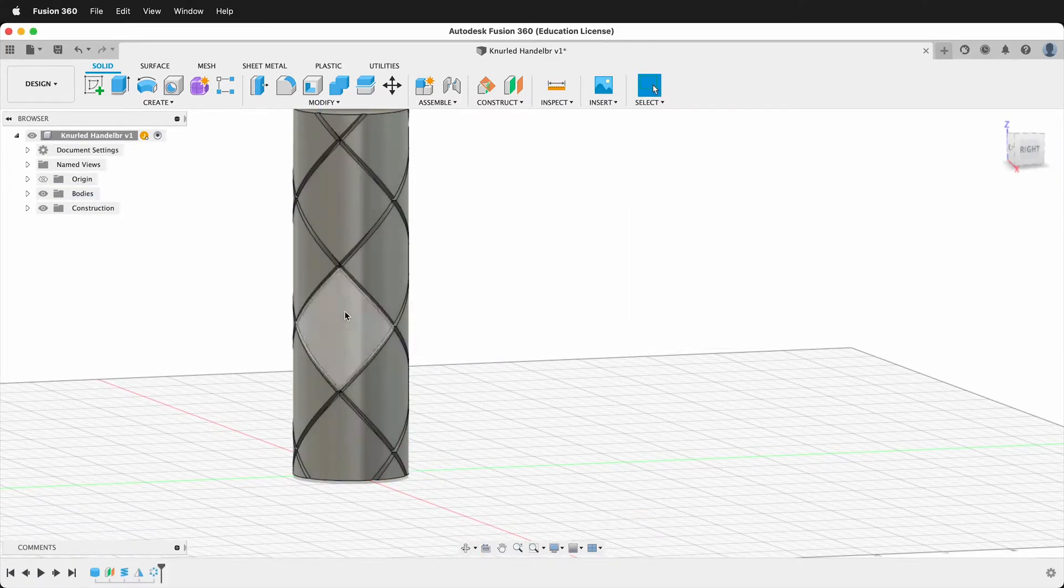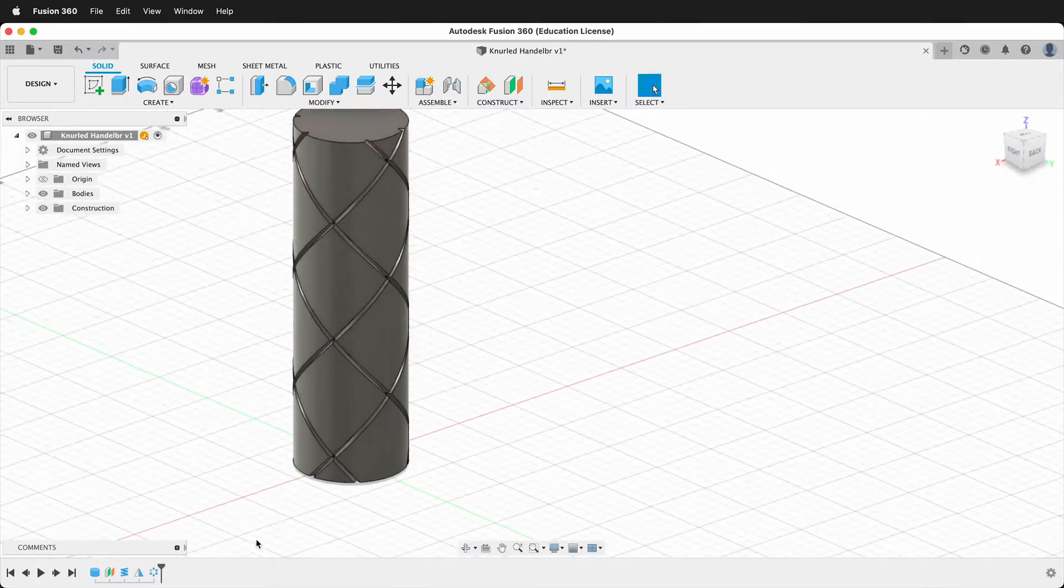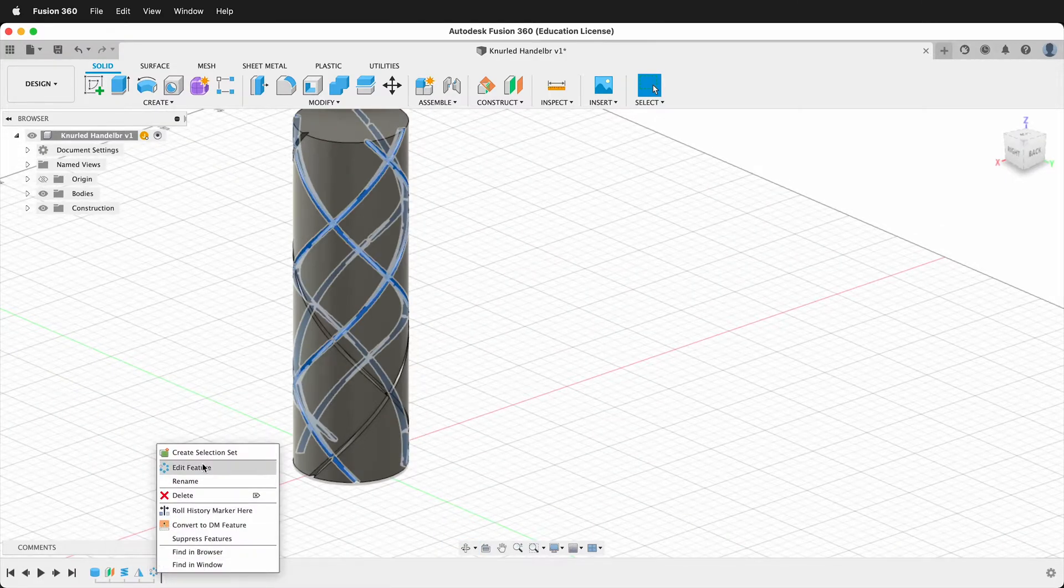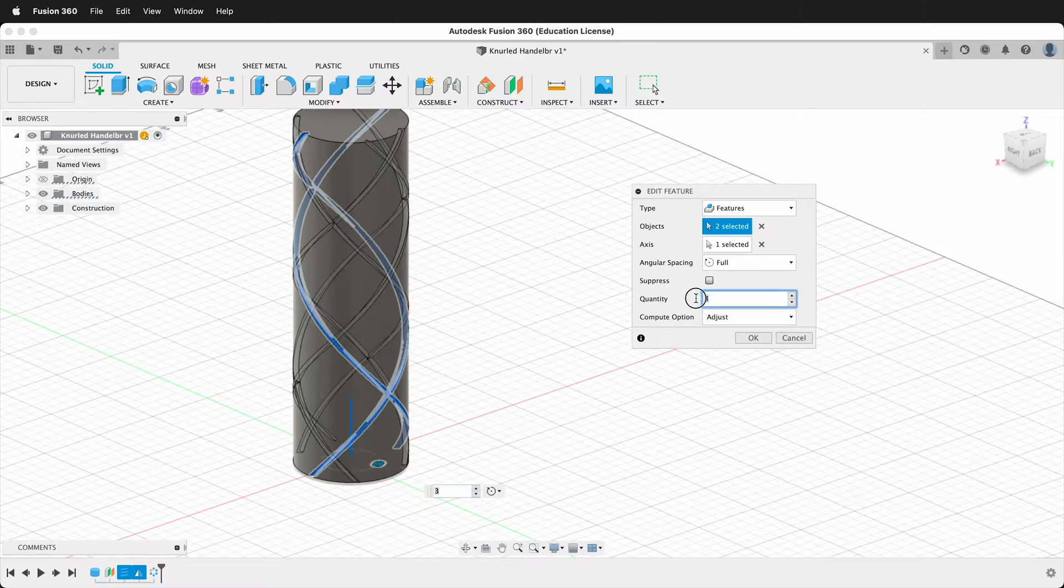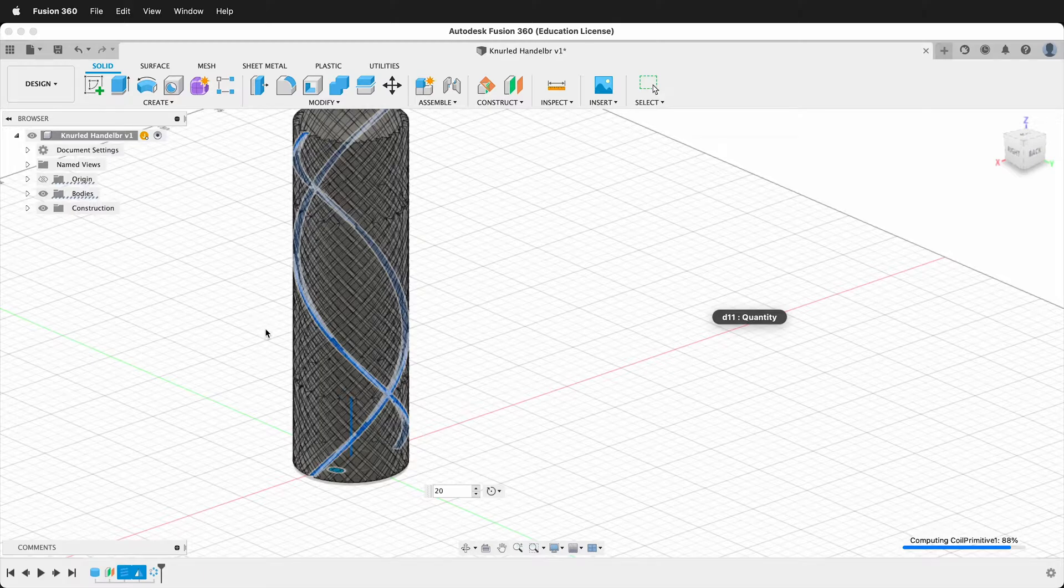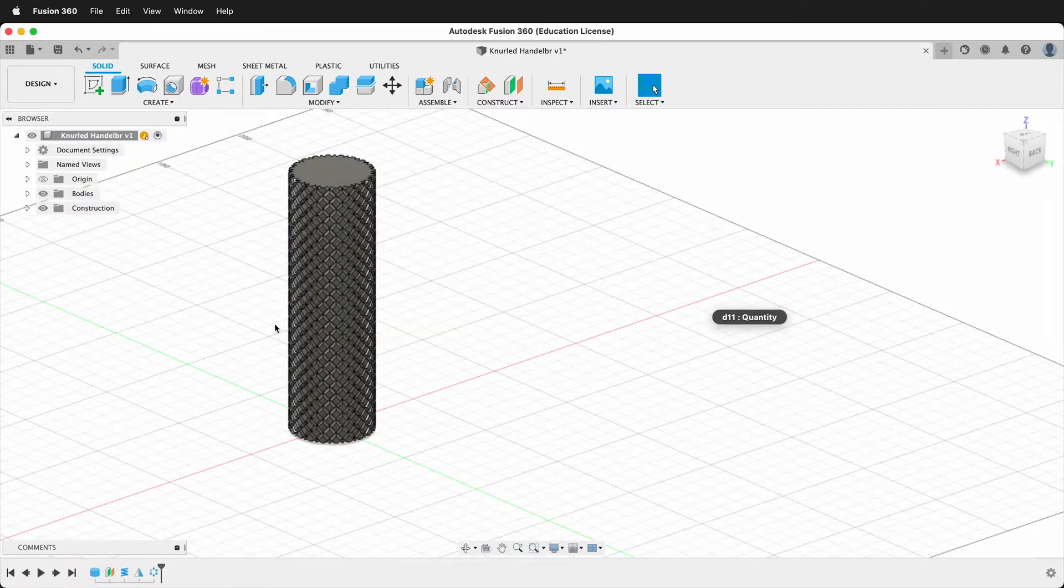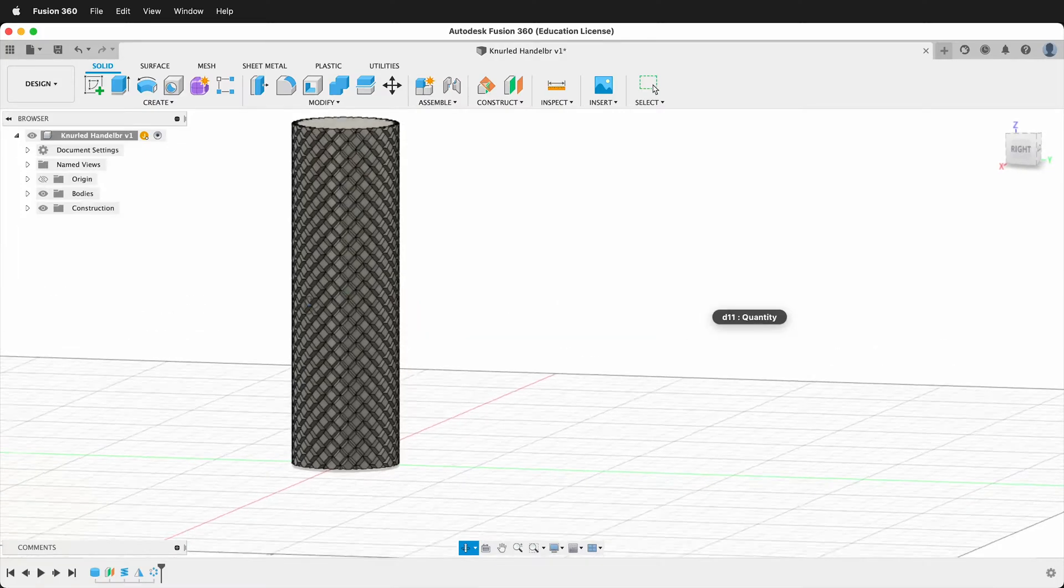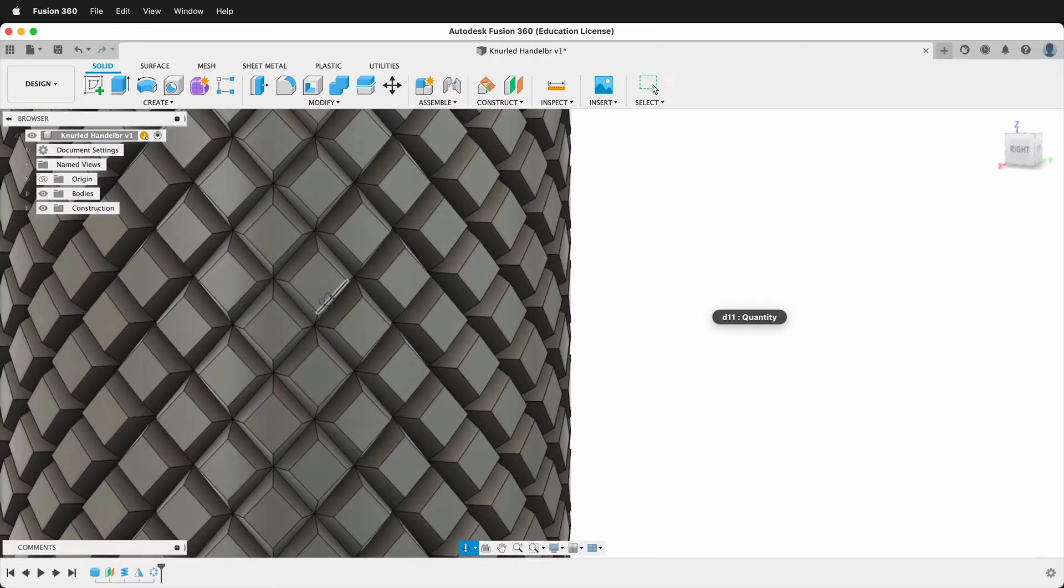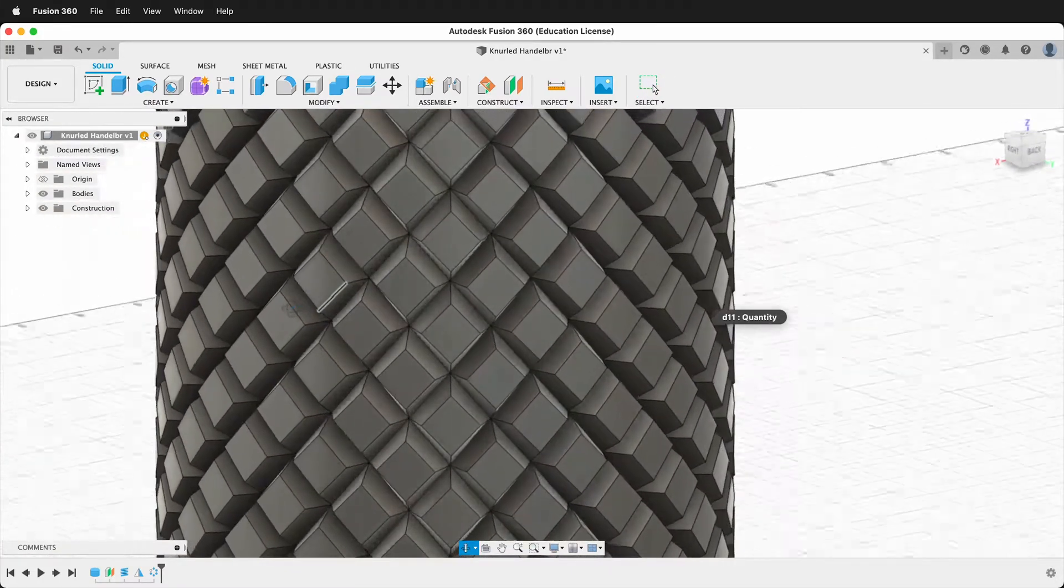If I press OK, that looks kind of fun, but we can go in and edit our circular pattern. And then we can make it many more. So what if I type 20 and say OK. And then after that's done computing, you have this really nice knurled pattern going across the surface.